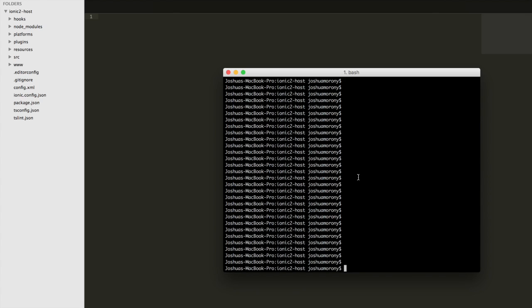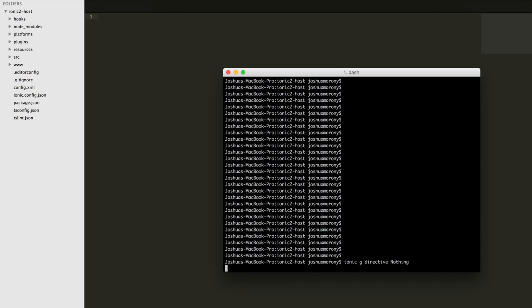I'm going to create a custom directive here. We'll do that by running ionic g directive and then give it a name. It's not actually going to do anything, so let's just call it 'nothing.' That can be our directive.